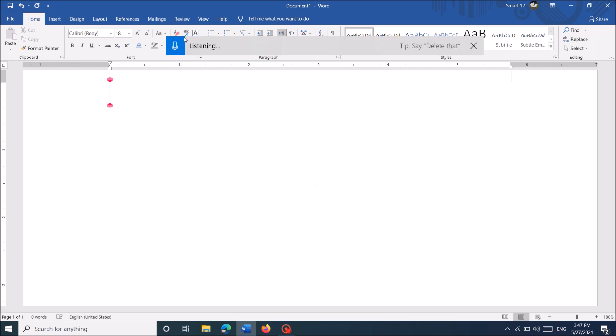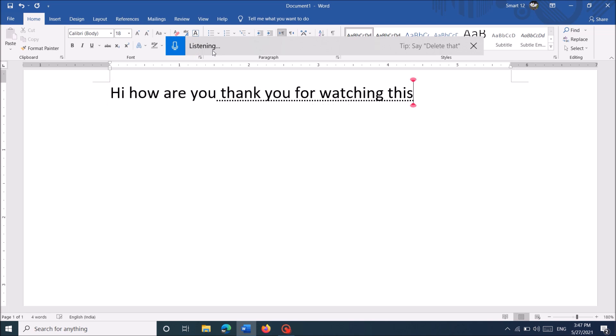In the dictation bar, after pressing the microphone icon, start dictating. Hi, how are you? Thank you for watching this video.